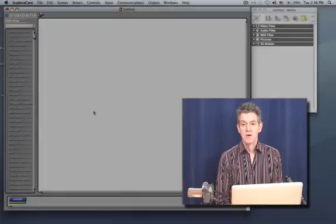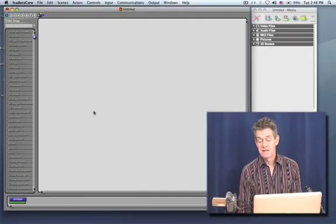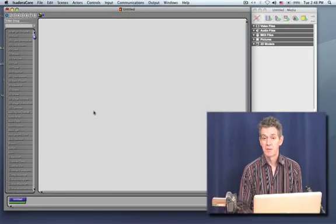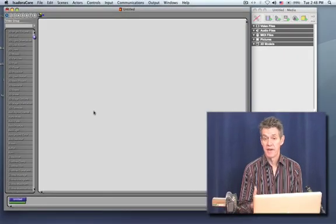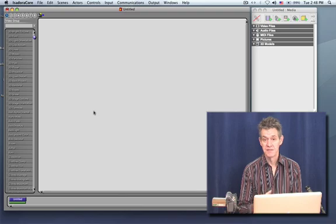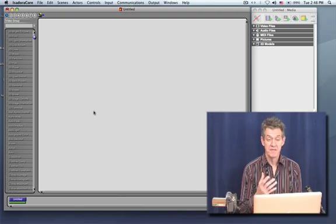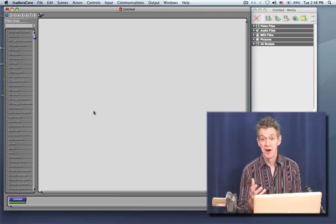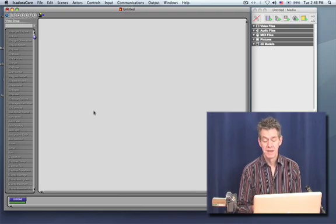Welcome to tutorial 12. Today we're going to cover how to play sound inside of Isadora. We've already seen some sound playback when we're just playing a regular movie because of course most movie files allow you to play audio as well.